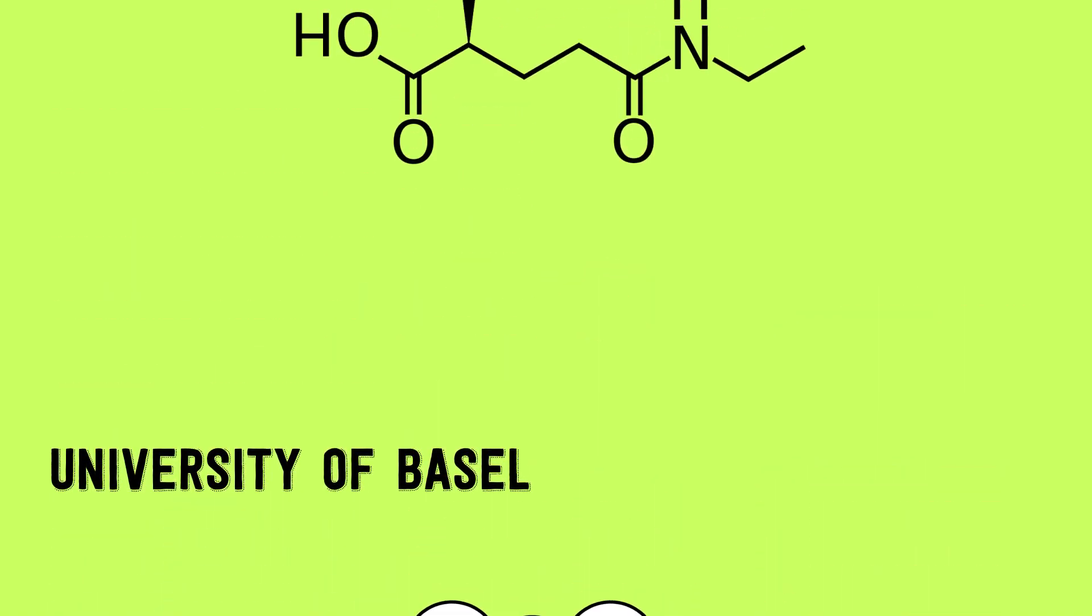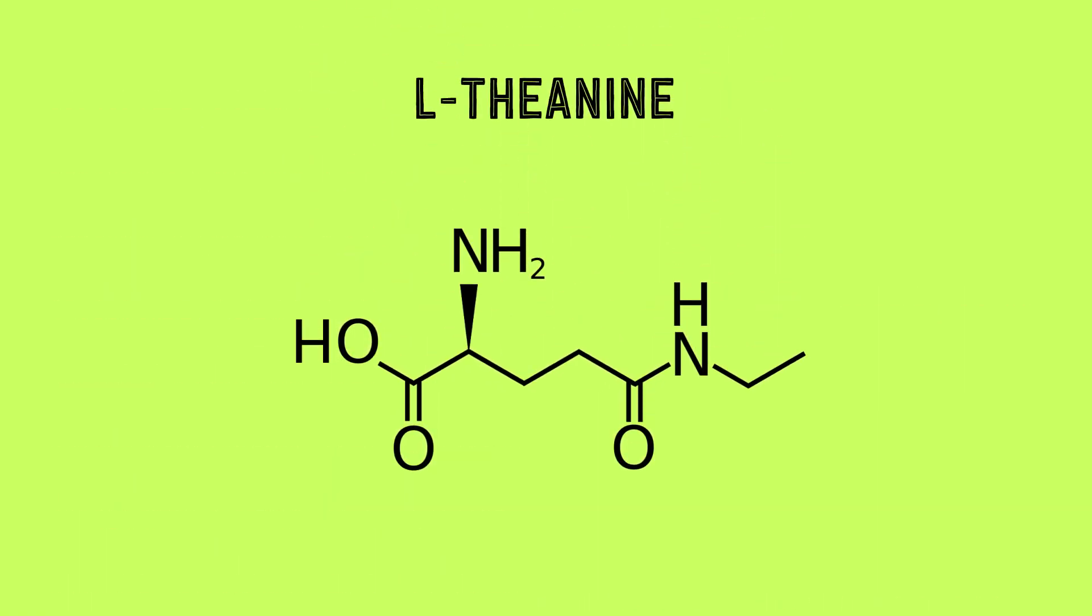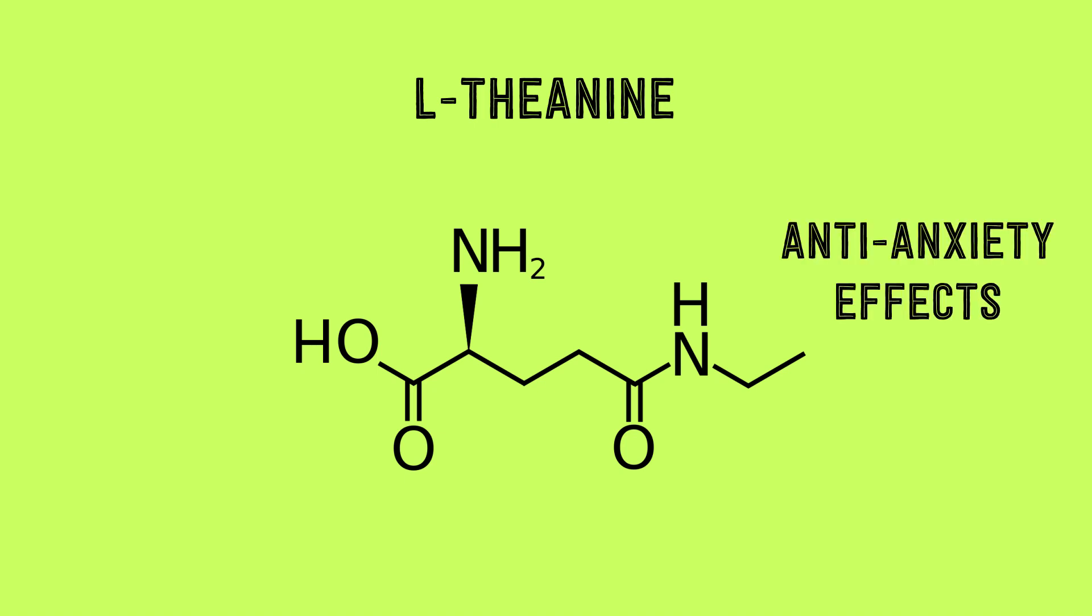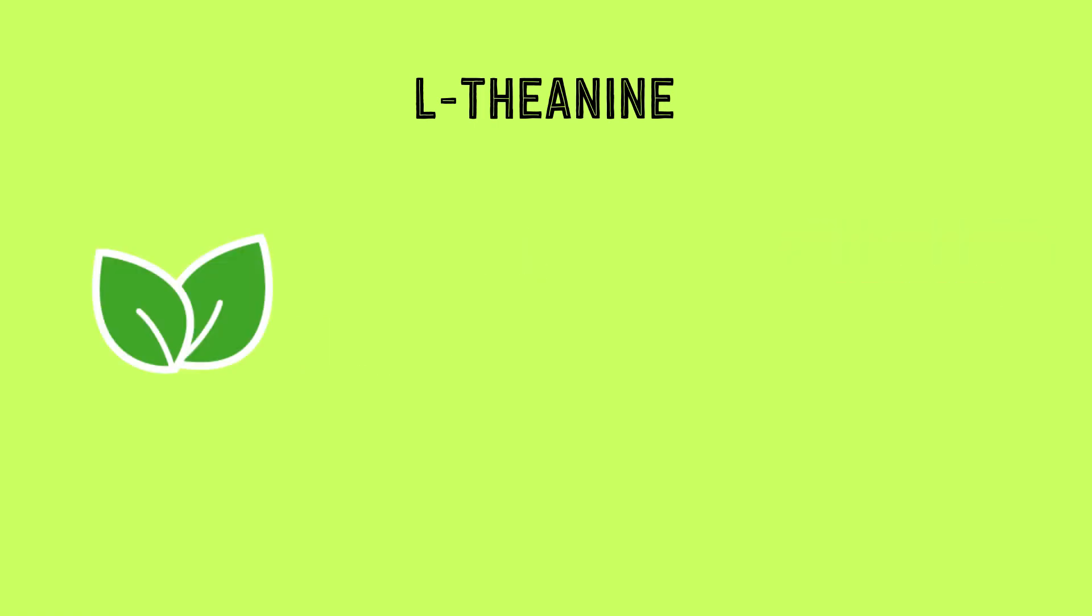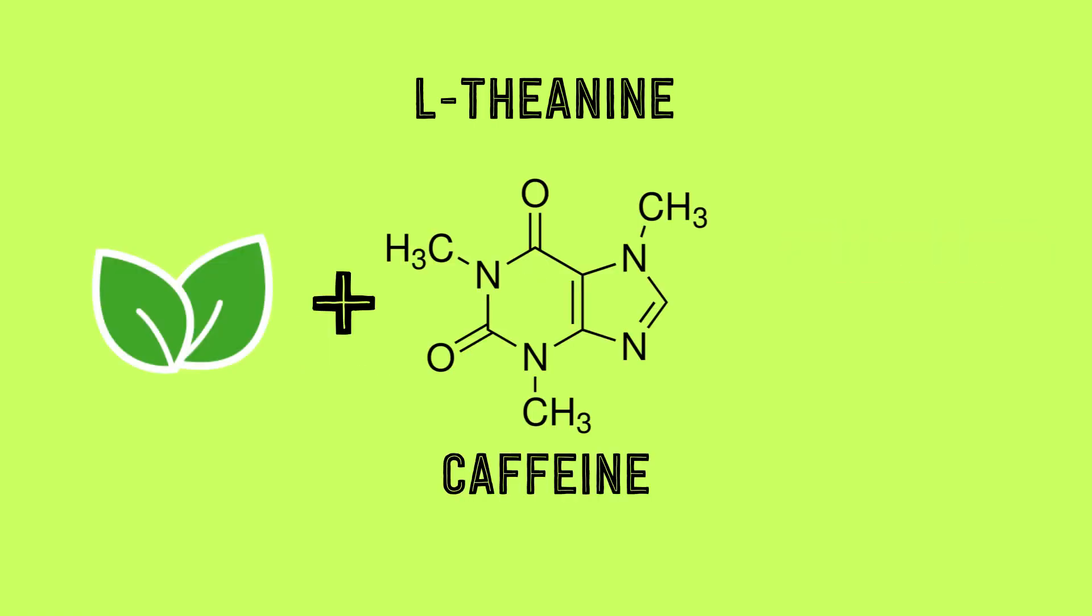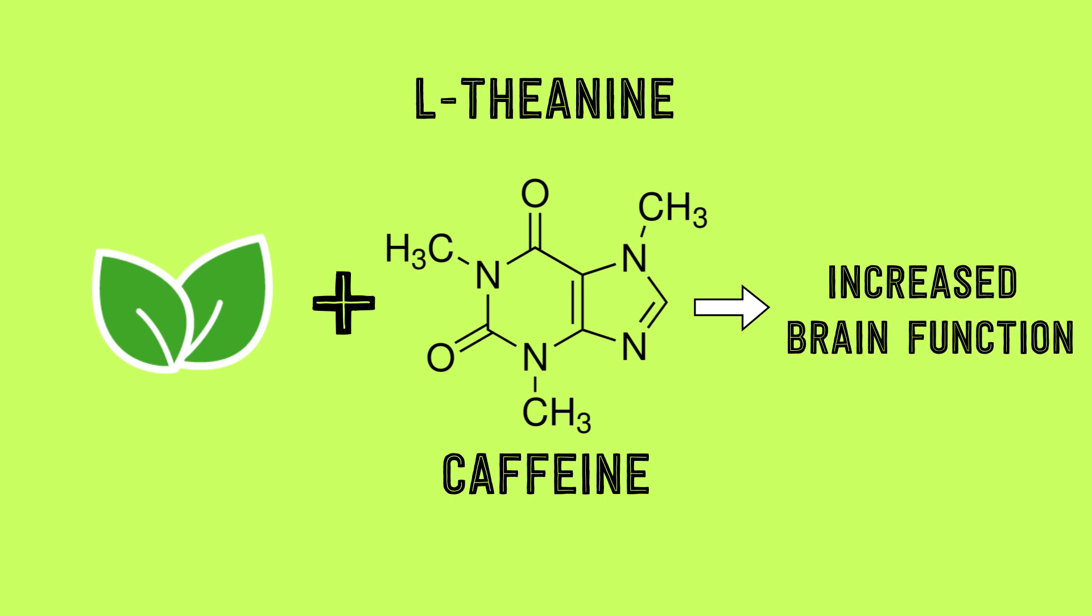Green tea also contains L-theanine, an amino acid that can lead to changes in the brain resulting in anti-anxiety effects and can work together with caffeine to promote increased brain function.